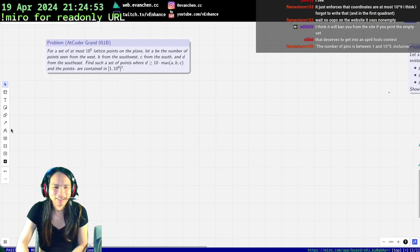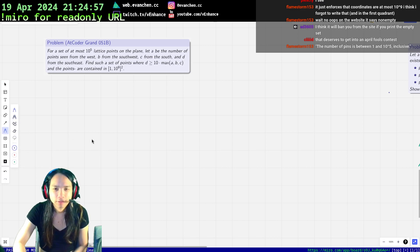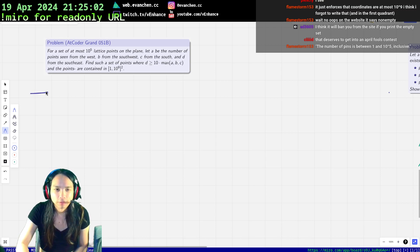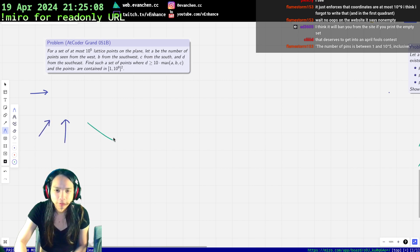All right, let's actually do the problem. Okay, so the observers are coming from west, southwest, south, and we need way, way more southeast points — that's the TL;DR.